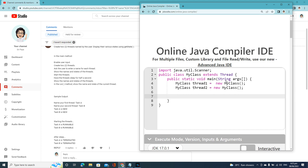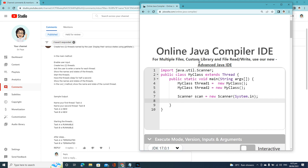Then create a new Scanner object — new Scanner(System.in) — and then get input. So here is what we will do: ask for the name of your first thread.